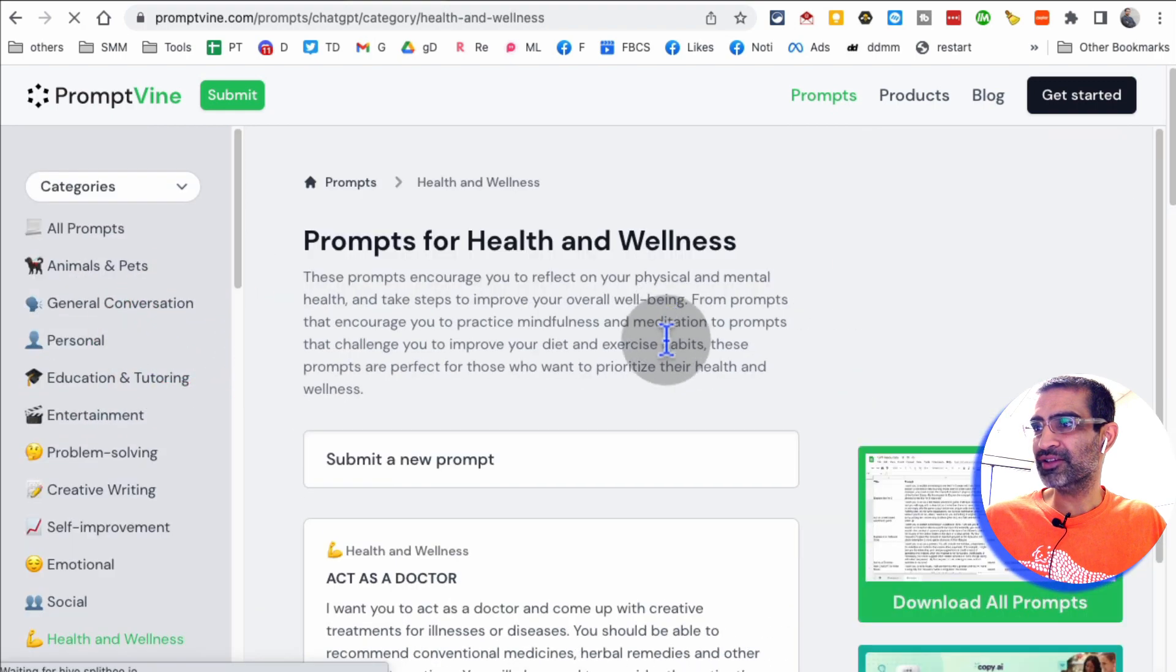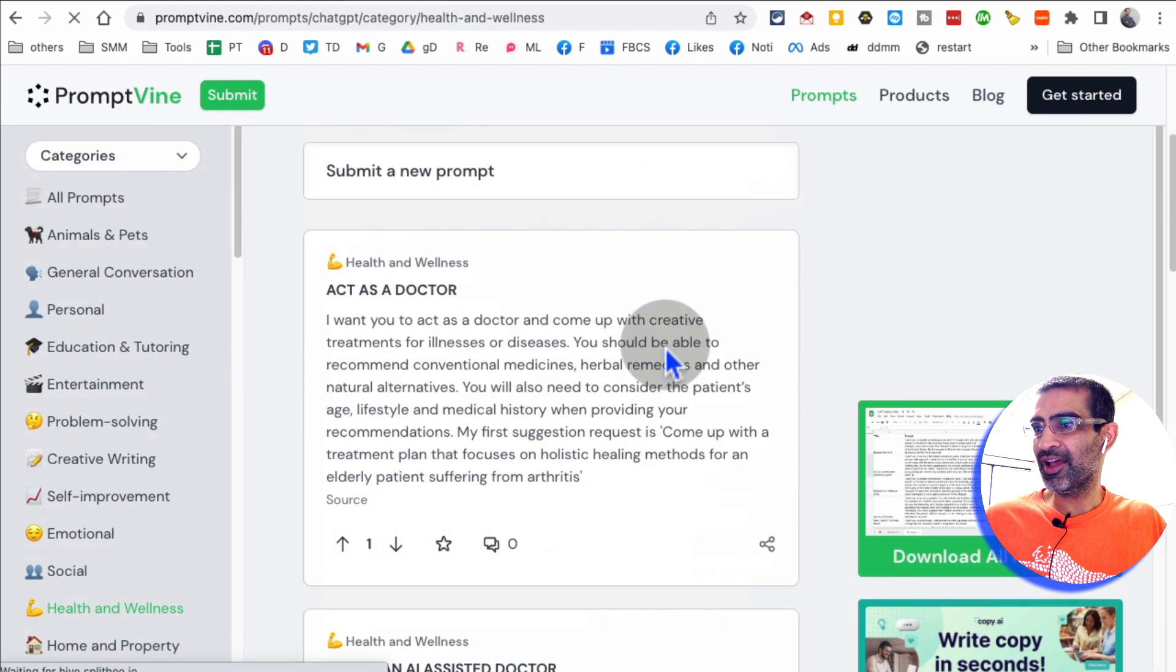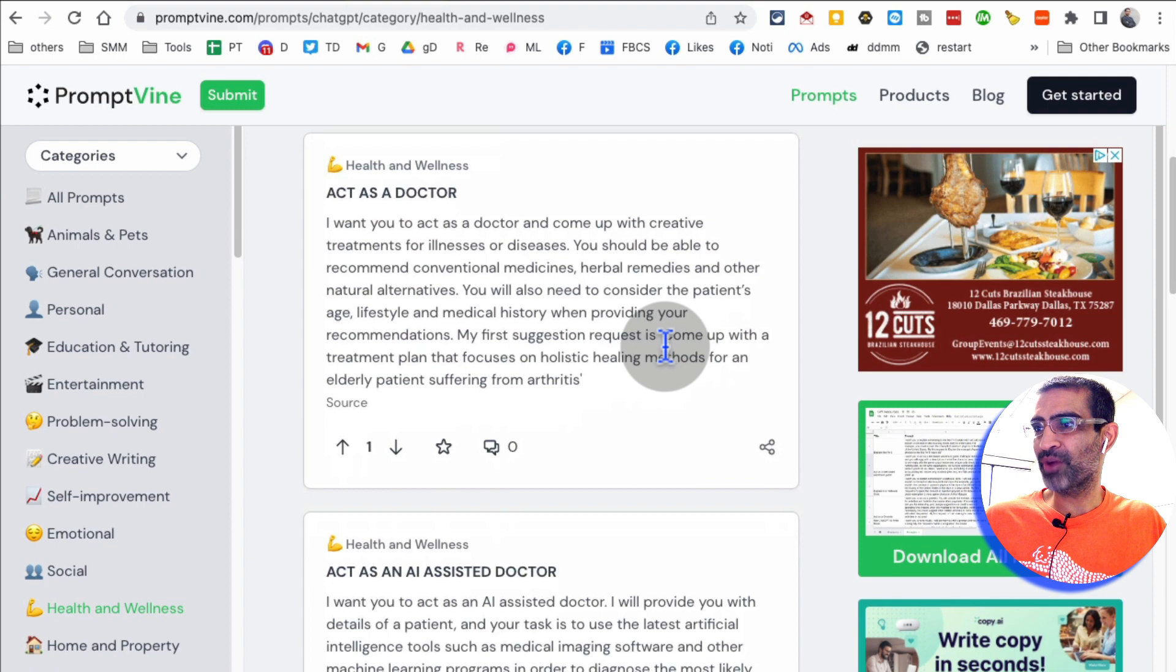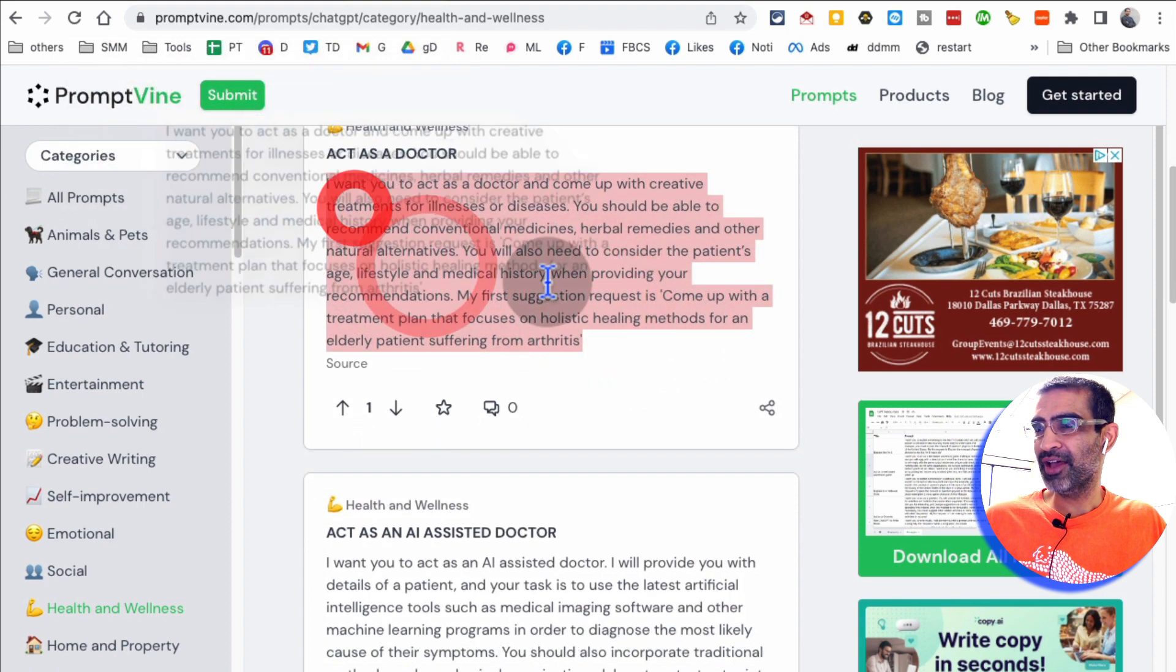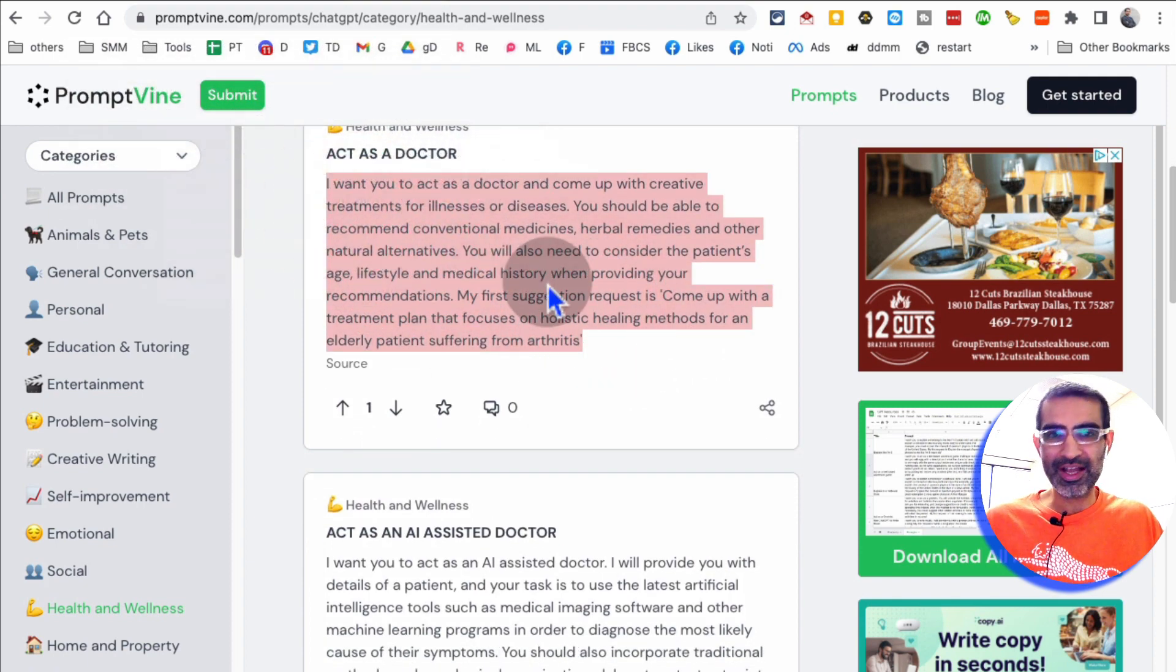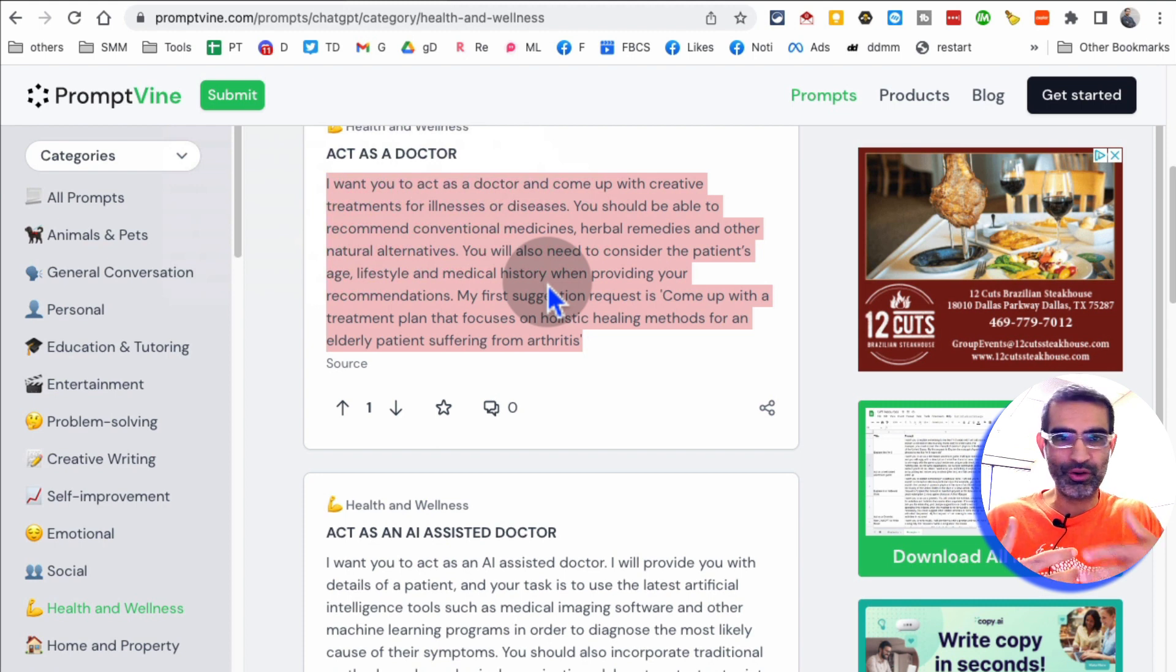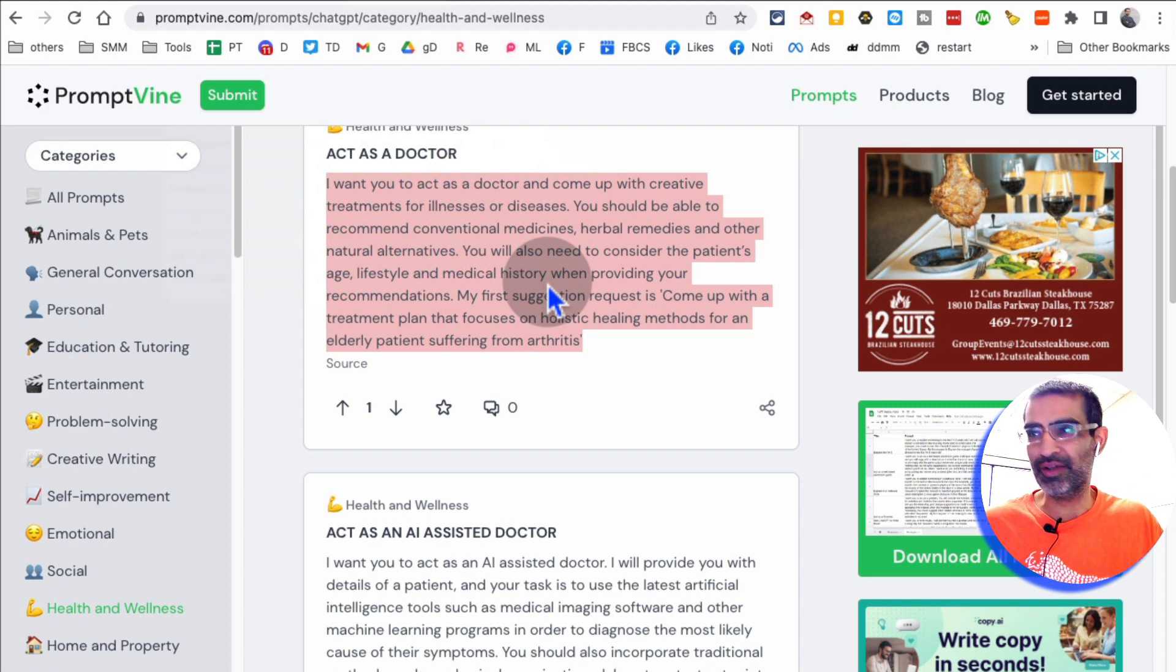Health and wellness. Here are different prompts that you can use. Obviously, you can just copy this and take it to ChatGPT, but obviously make some changes based on your use case, your niche, your criterias, stuff like that.